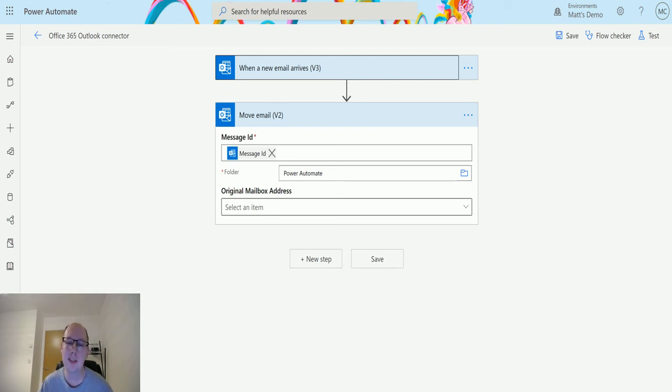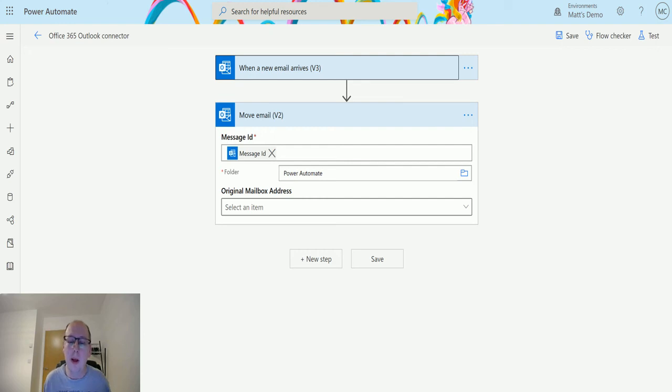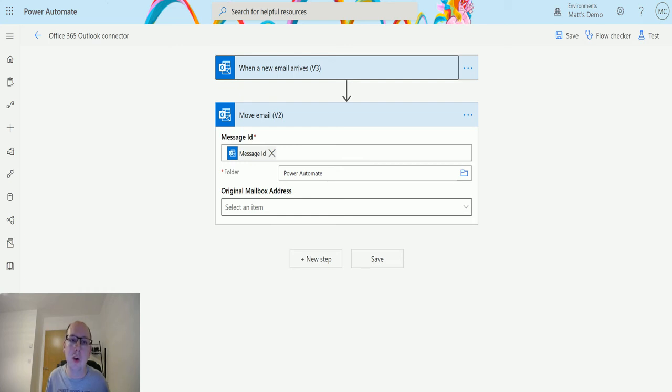So what do you guys think? Is this something that you've used? Is it something that you didn't know about? Where do you sit on the whole idea of using Outlook rules versus using Power Automate to manage your Outlook?